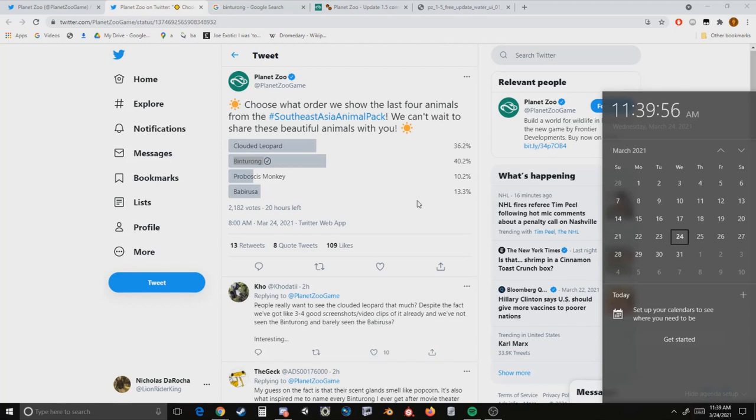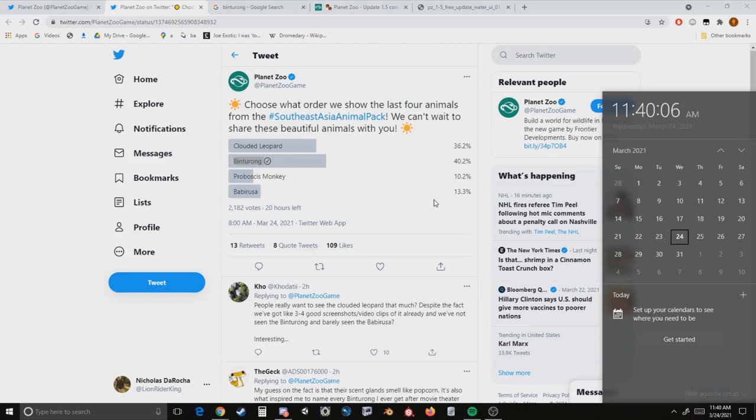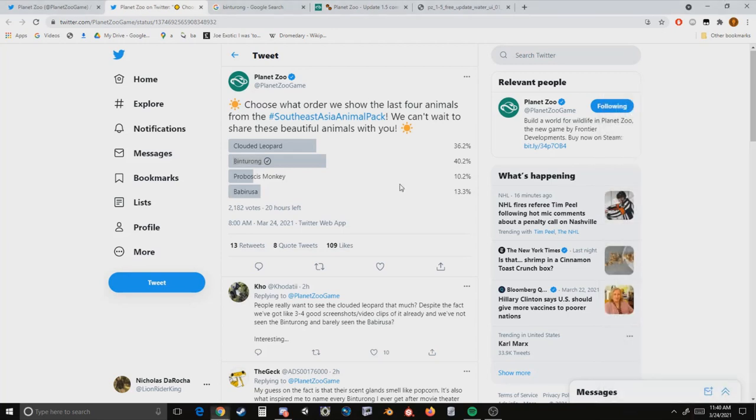So don't be surprised if we might go about two days without any reveals. We could get the next reveal tomorrow and that'd be awesome. I'll definitely cover that because I'm very excited about the binturong. And speaking of, let's talk about the binturong because I know this is a kind of contentious animal for a couple of reasons.